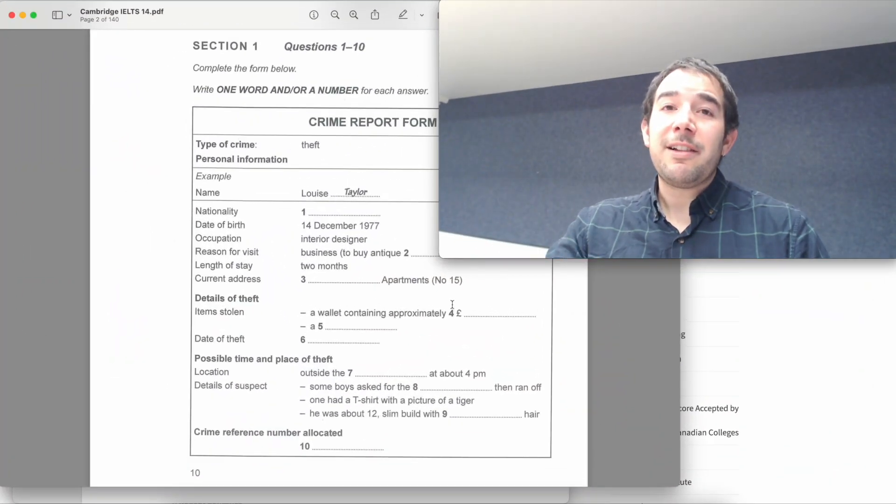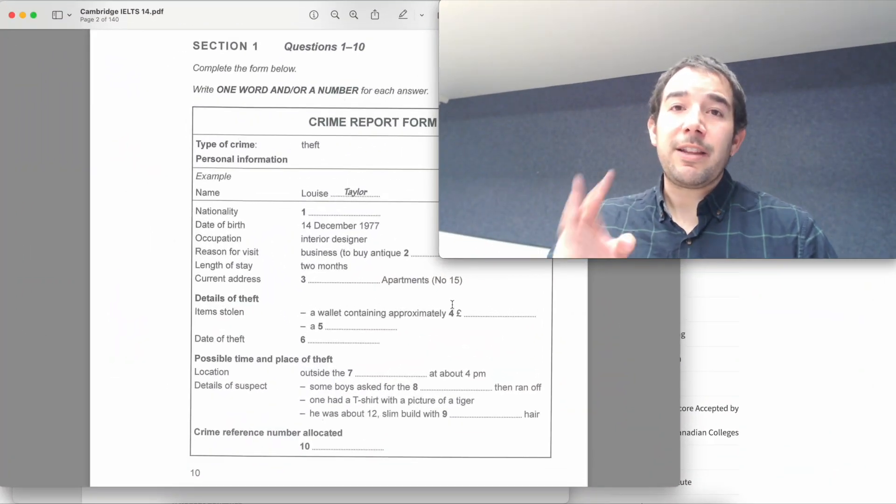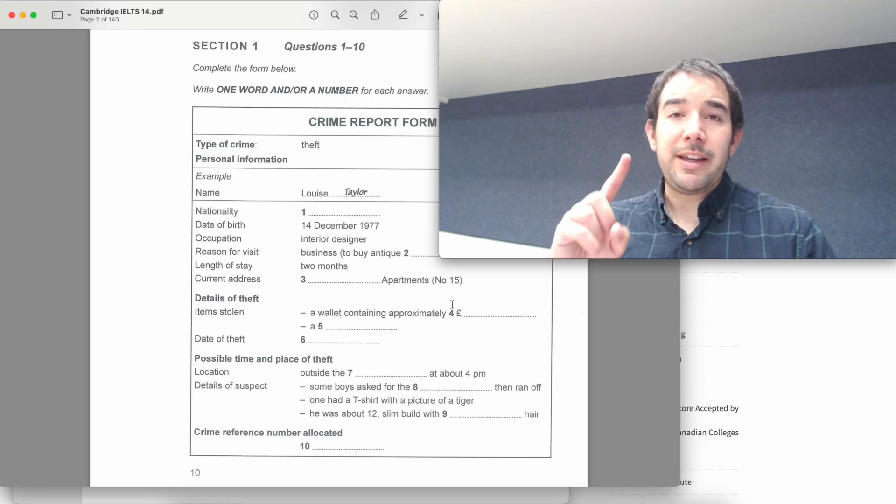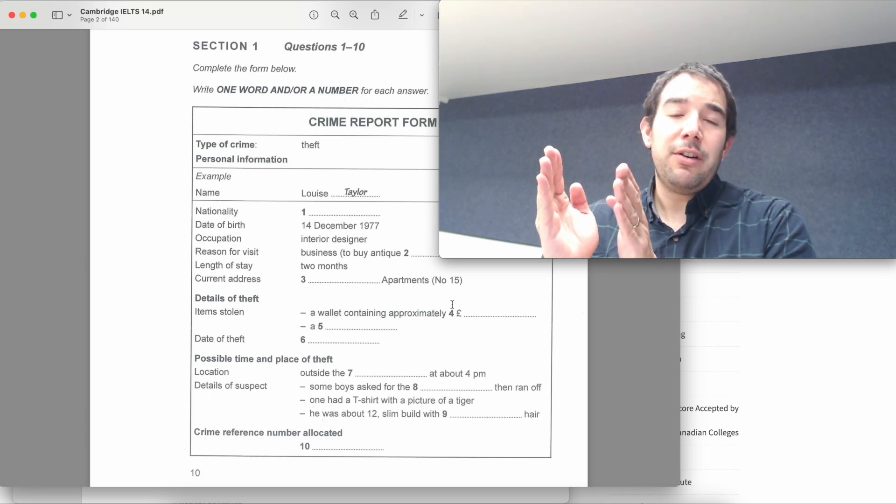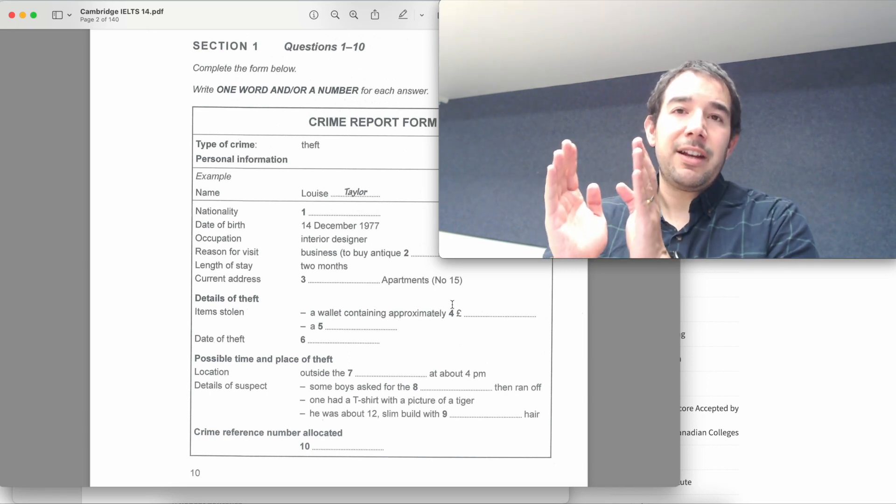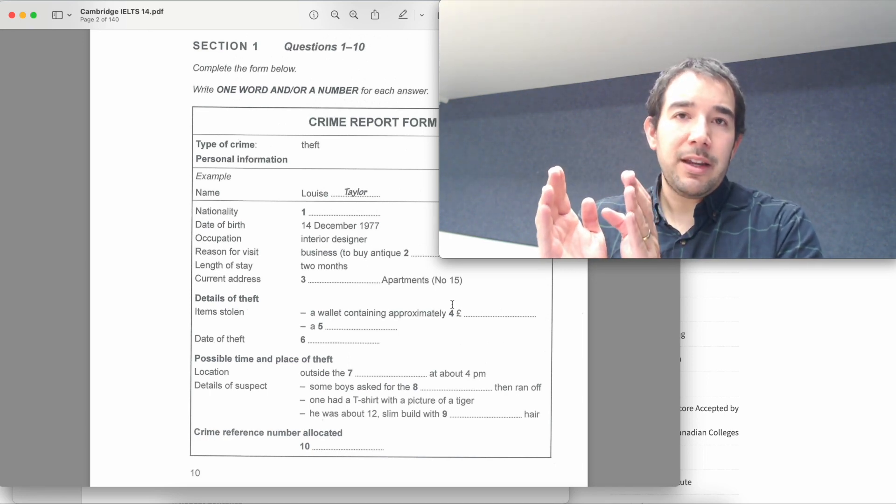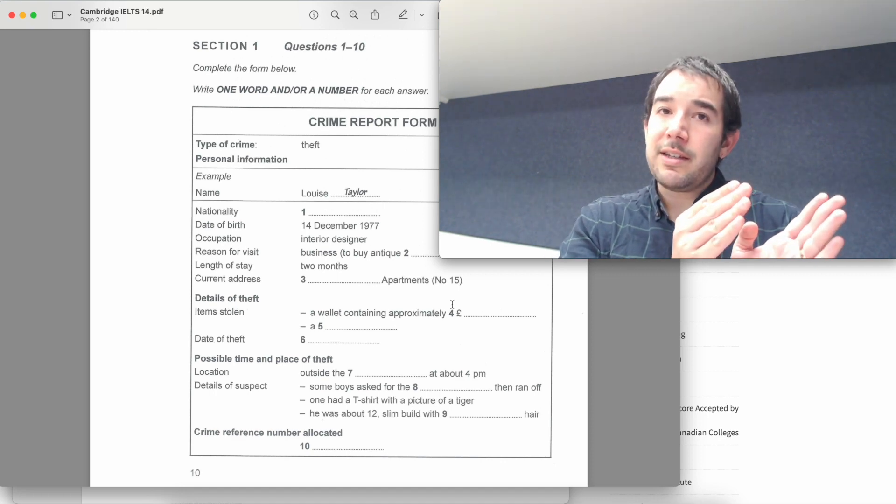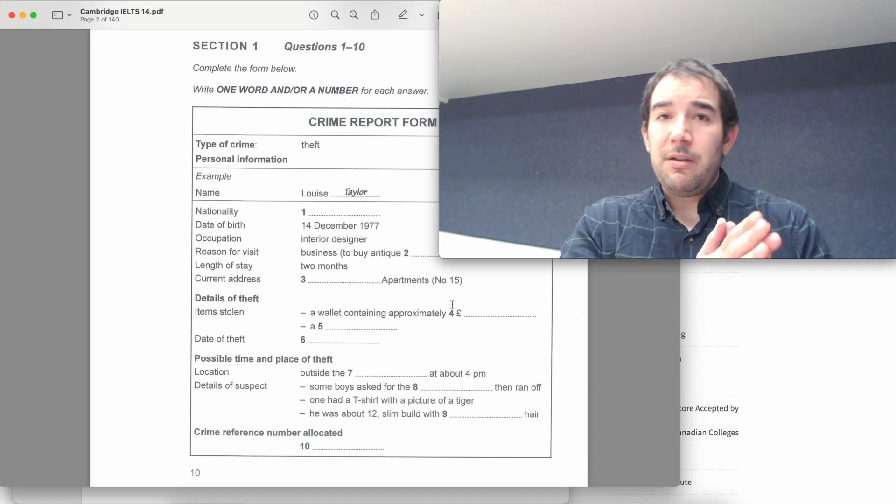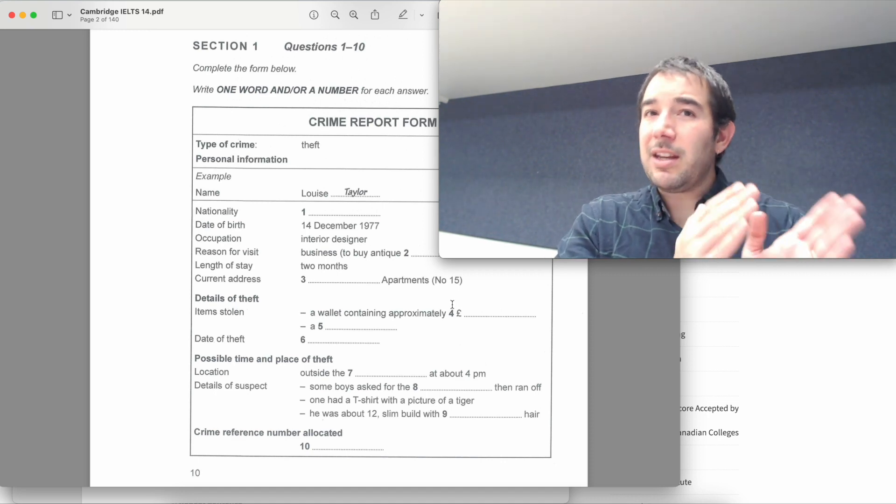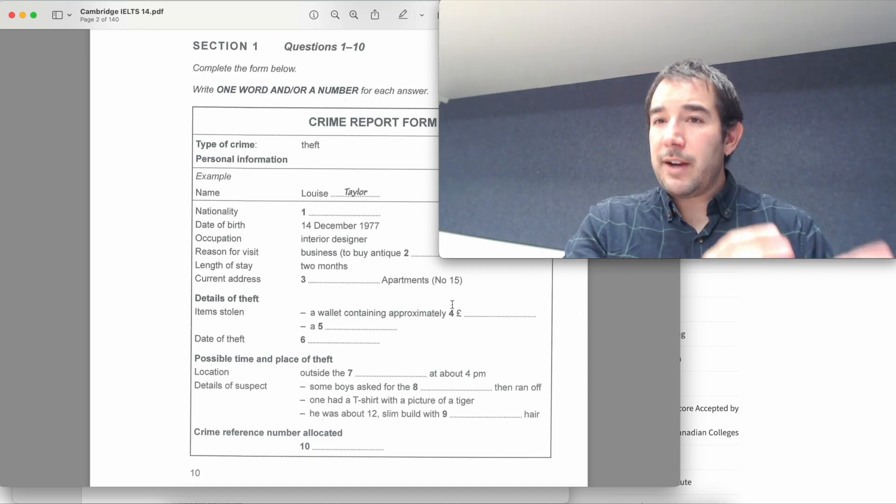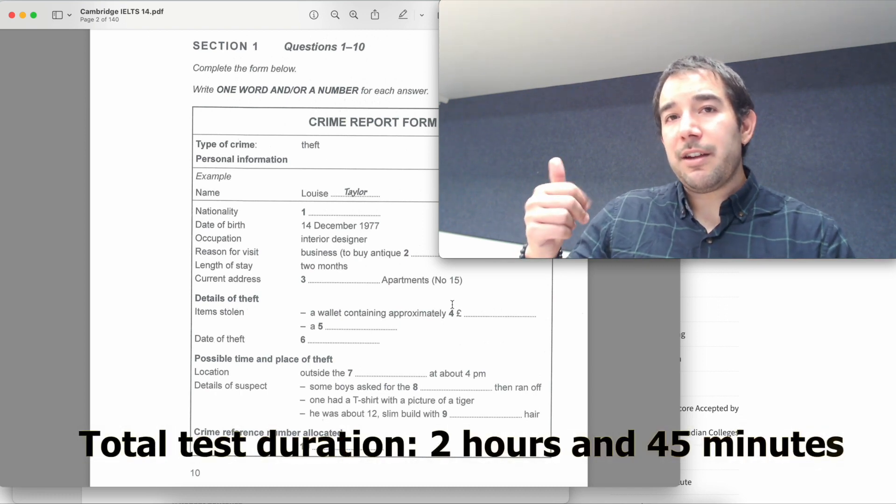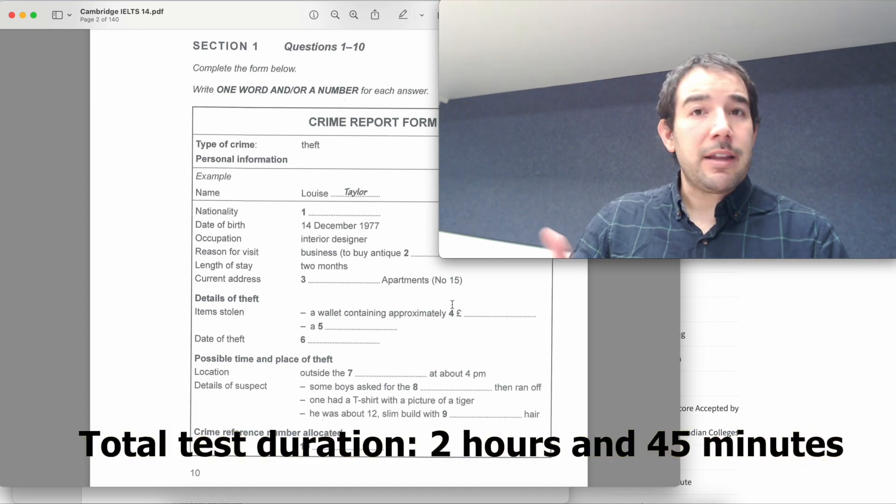Probably by now you know that the IELTS test is divided into two sections. The first one is the block of listening, reading and writing and the speaking test is an interview. We'll talk about the speaking in just a bit, but now let's look quickly at listening, reading and writing.